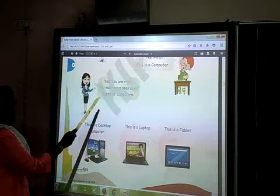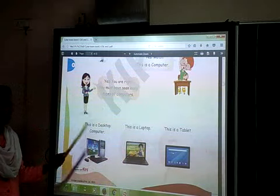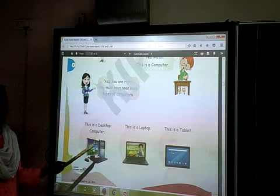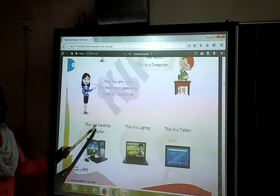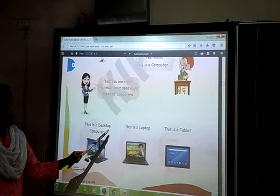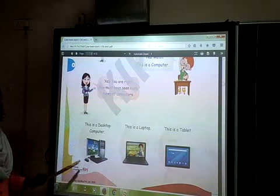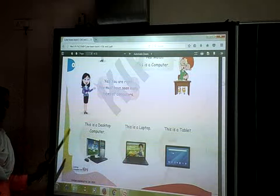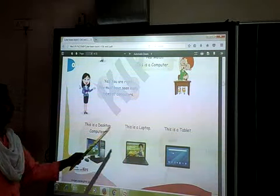You must have seen many types of computers. This is a Desktop computer. I have already shown you the Desktop. Desktop is the computer which we keep on the desk. Desktop computer is the one which we can't move from one place to another.